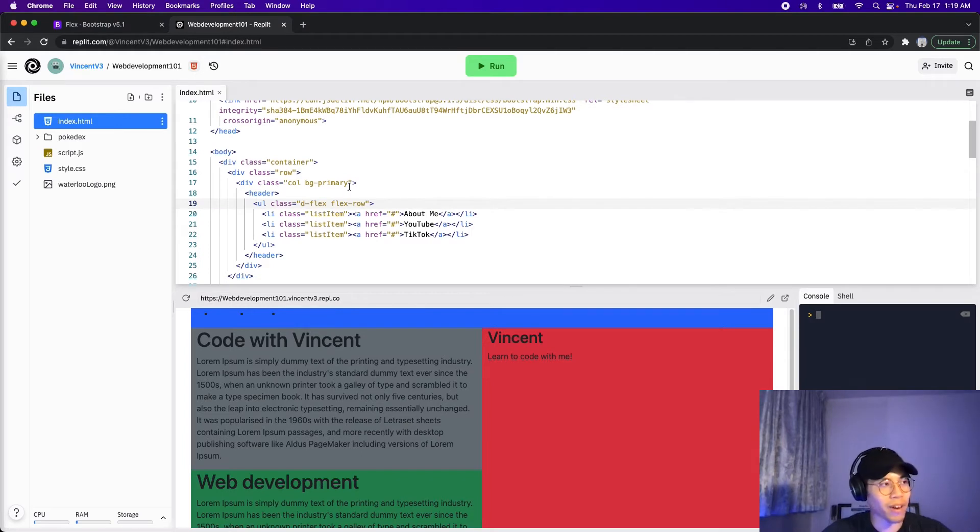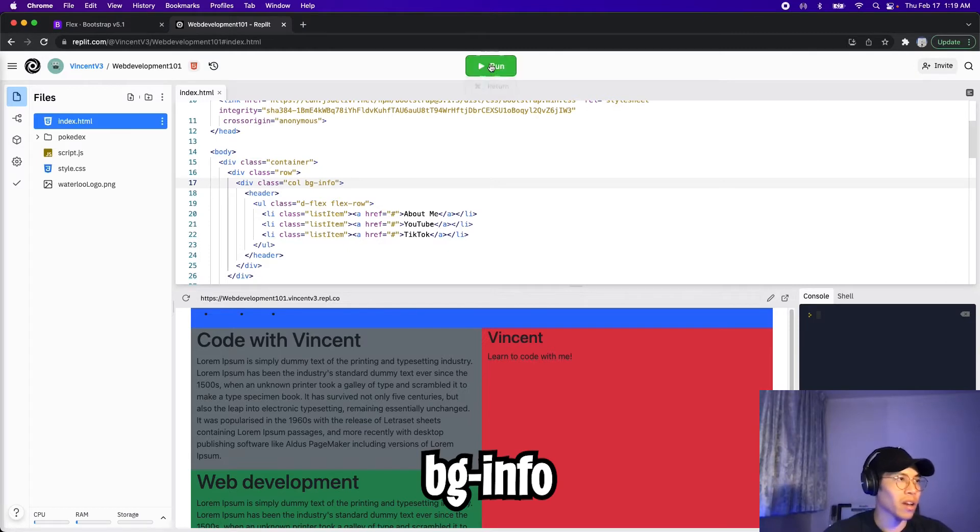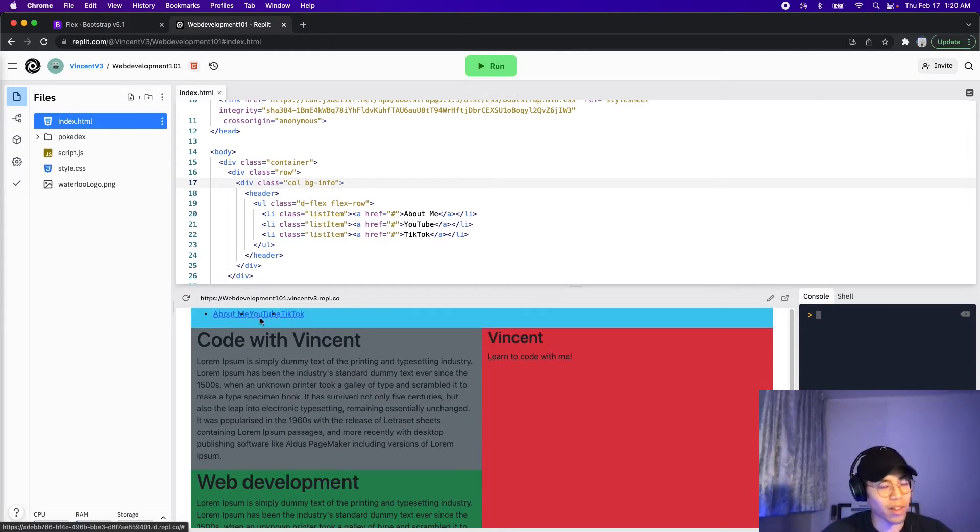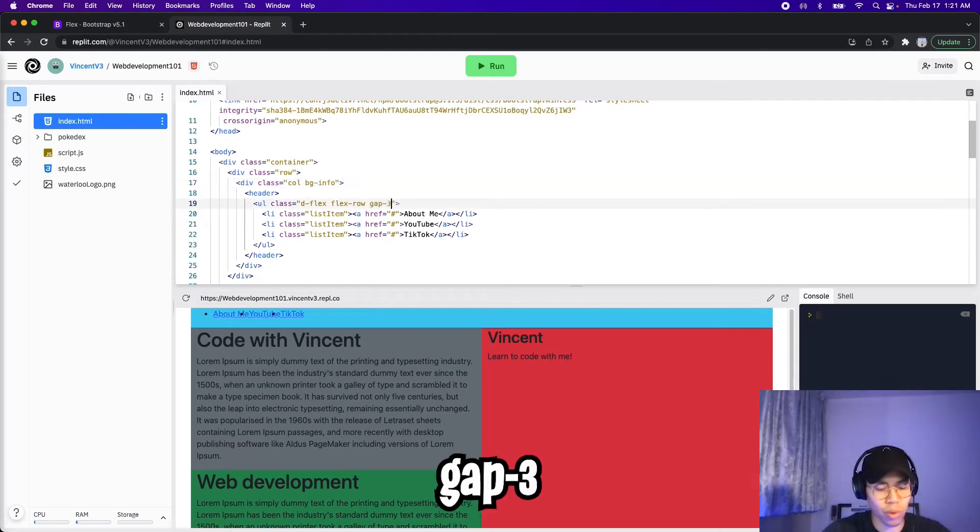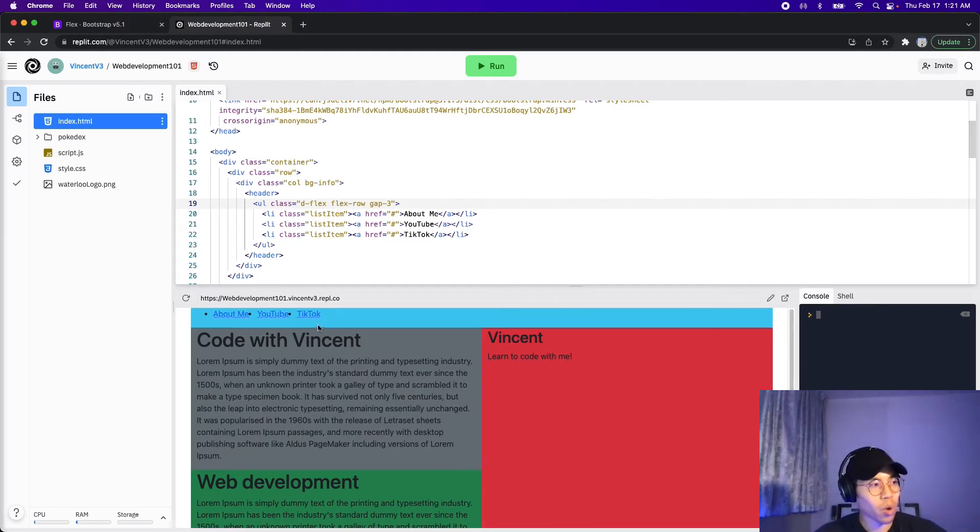So with this background color is very hard to see the links. So let's change the background color to something else. So let's put info. And now let's click run. And here we can see the links better, but they look a bit crowded. So we can actually add some padding as well. So we can type gap dash three. And all gap does is add spacing between elements. Cool.